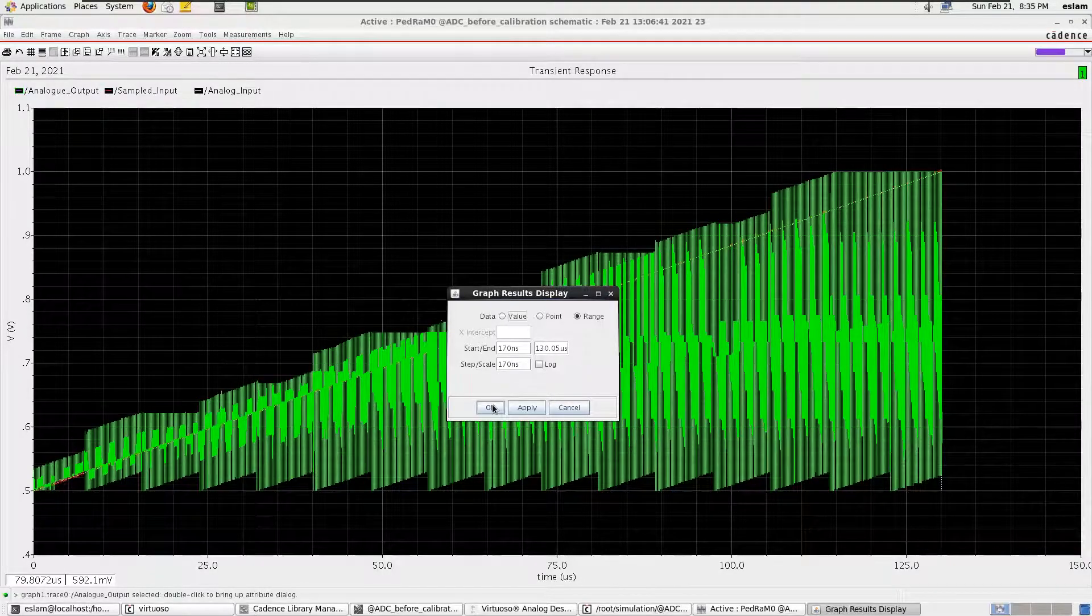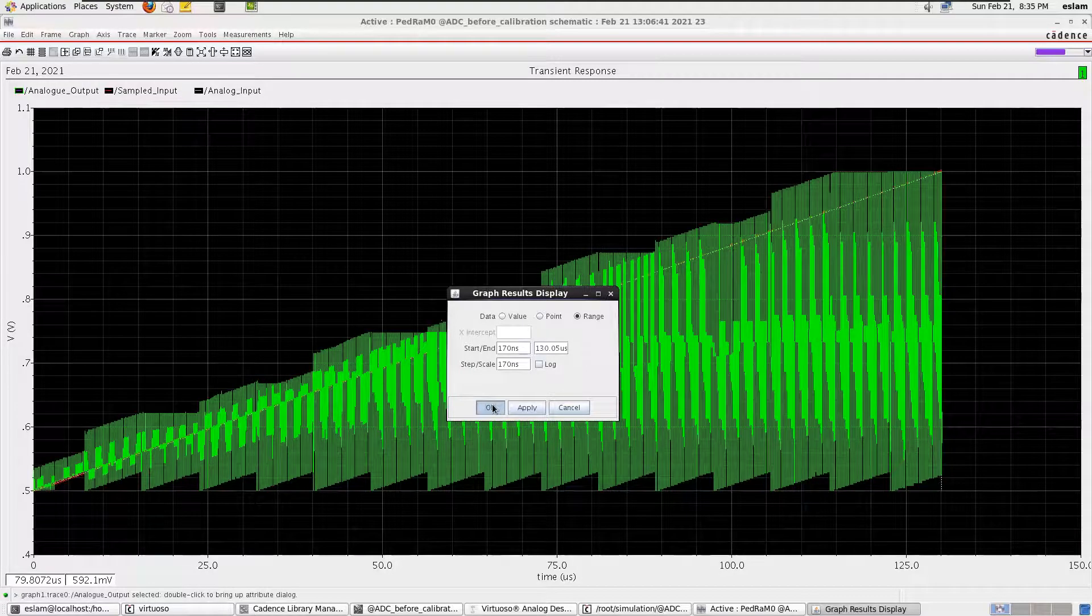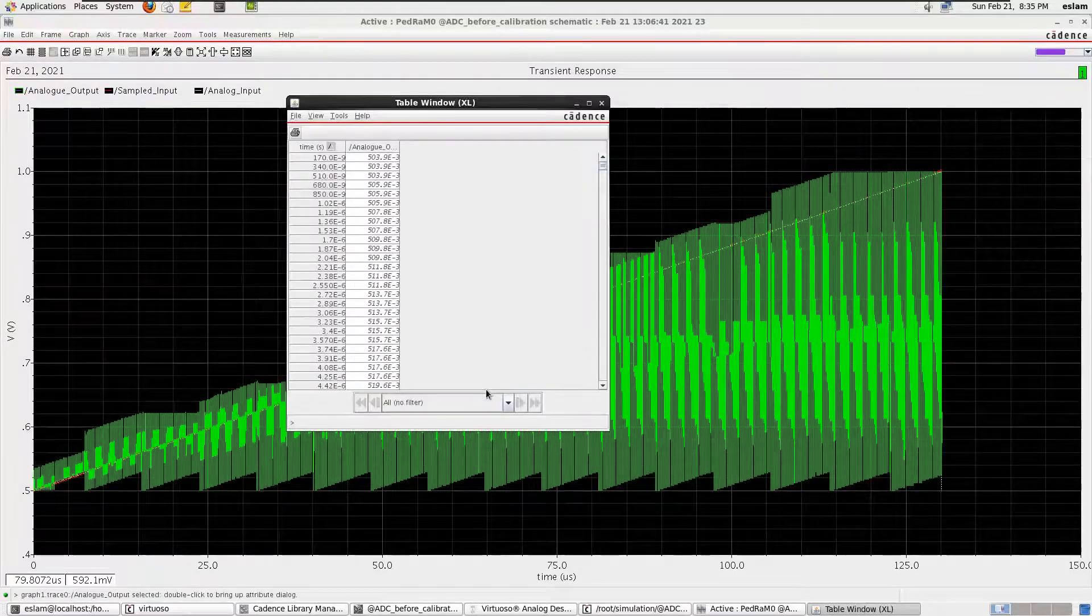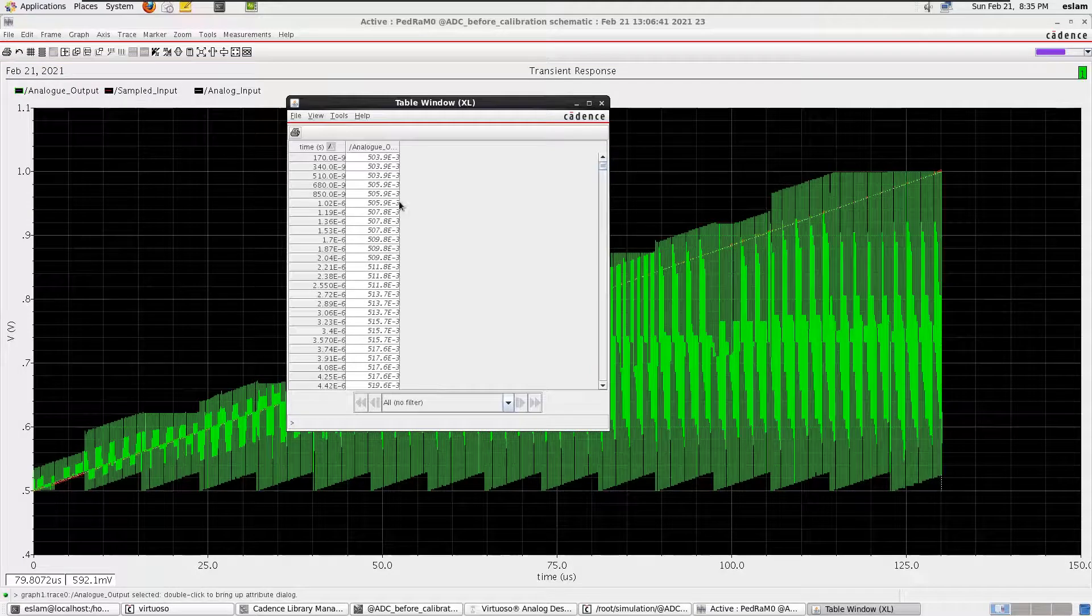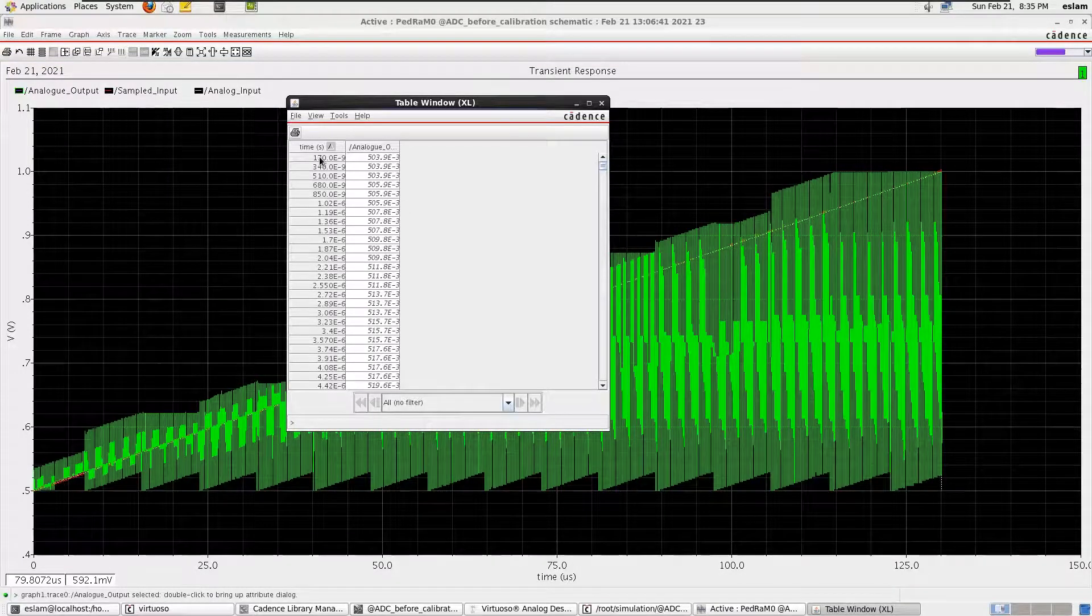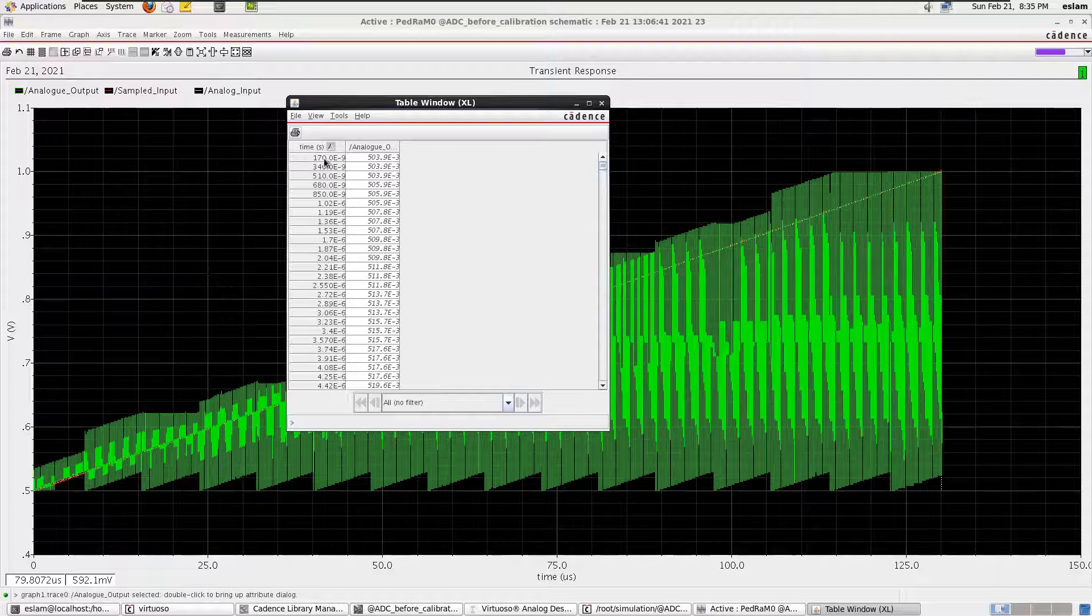We click OK. We wait for the calculation and we get the data. As you can see, the 117 nanoseconds, which is our first start data, we get also data for this one.